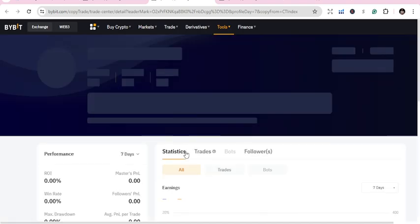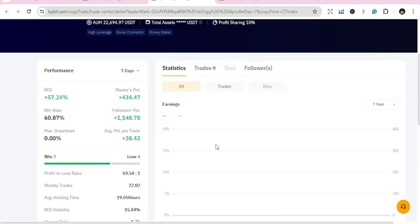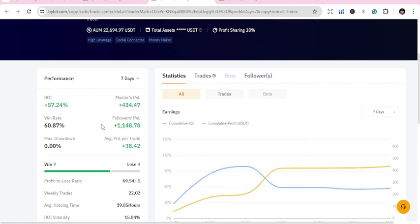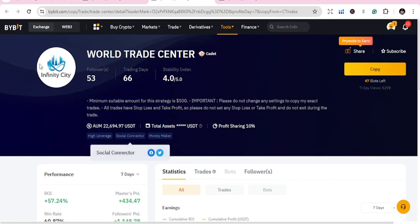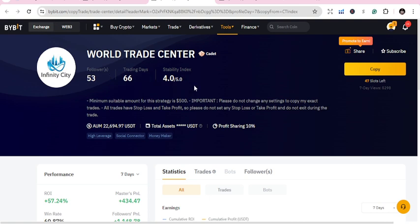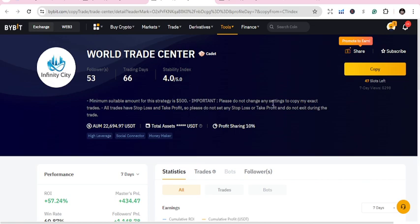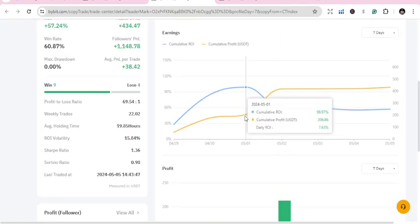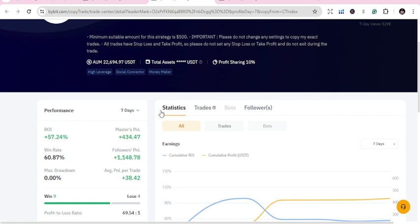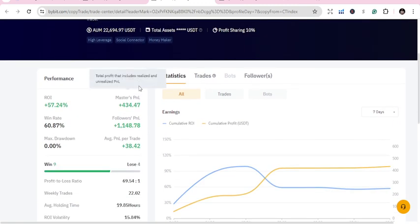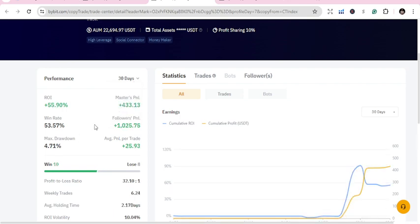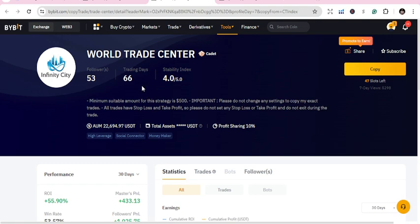The second one is World Trade Center. He was second yesterday and is second again today — 57.24%, 66 trading days, and 5,363 followers. If you want to copy, click Copy; you can start with 250 USD. Do your research — the 7-day PnL is 66 and the 30-day PnL is around 55.